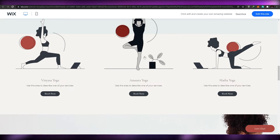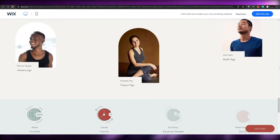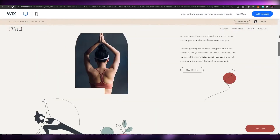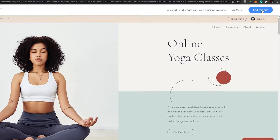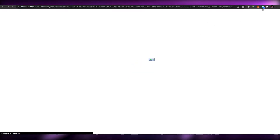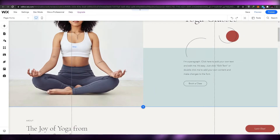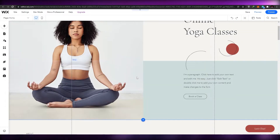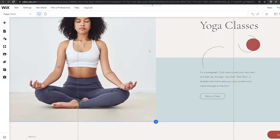The website is very nice — it has different animations, yoga poses, and other information. We're going to choose this one and click on 'Edit This Site' to go to the template editor. It takes a moment to load up all the templates, so let's just wait for it.